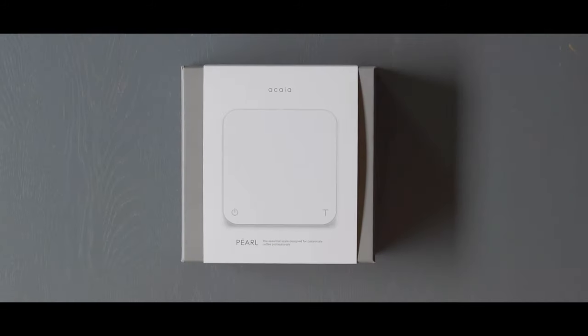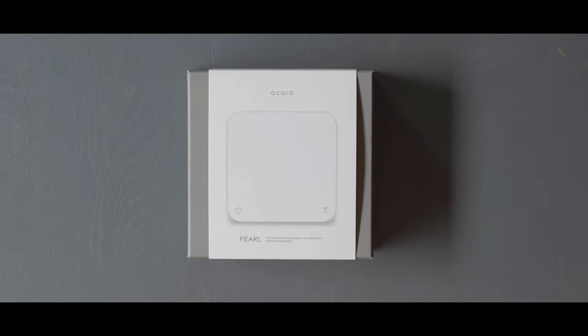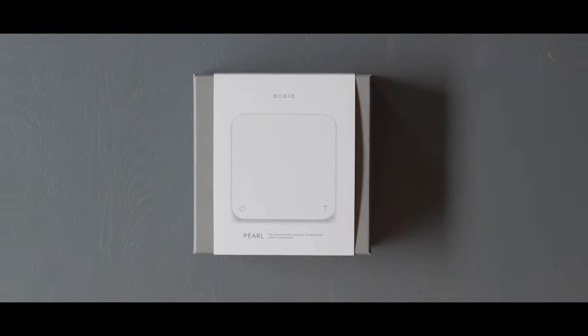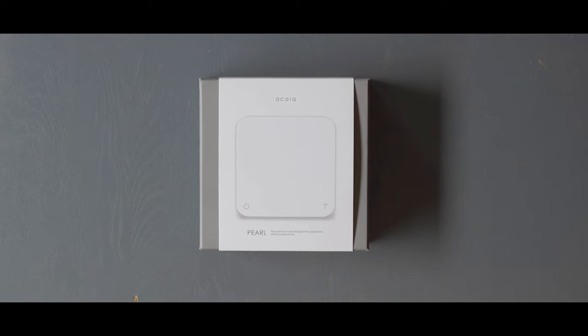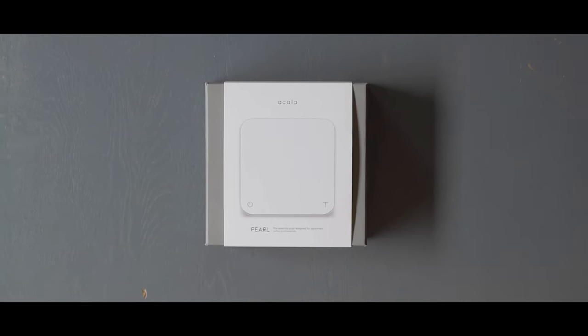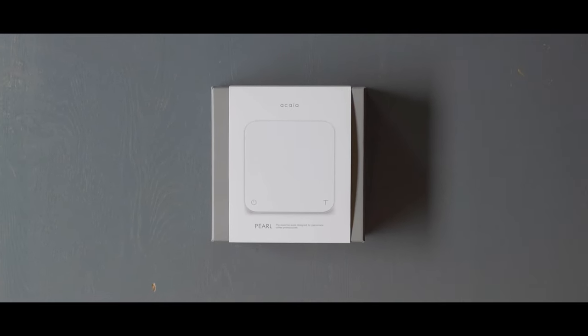The Akaya Pearl scale is, in our opinion, the most beautiful, minimalist and versatile coffee scale on the market.